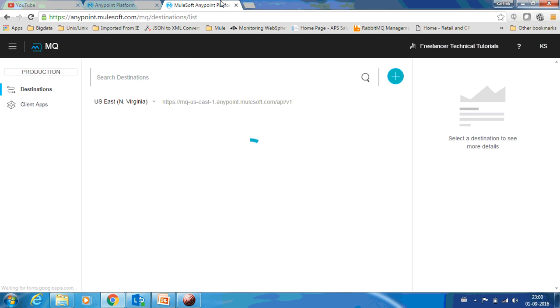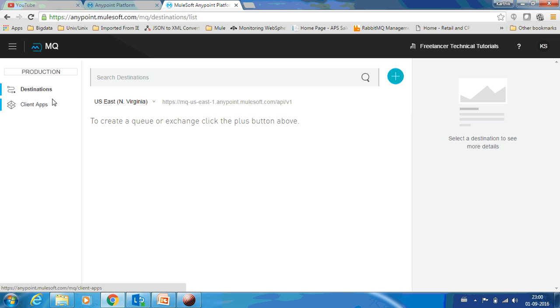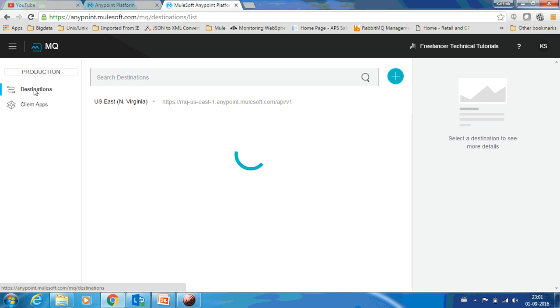This is the Anypoint MQ portal. You can see the server, this is the URL of your server. It is very easy to use. You can see Destinations and Client Applications. In this video we'll be seeing how to create a queue, how to drop a message, browse messages, and delete a message as well.